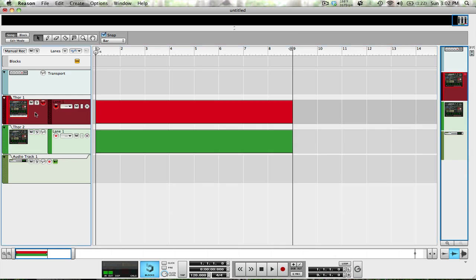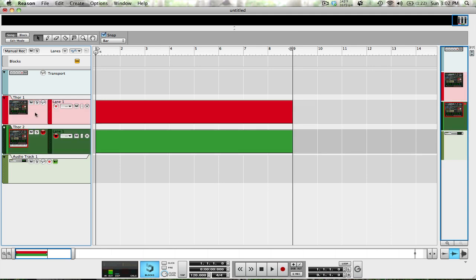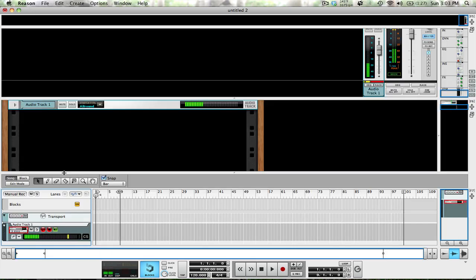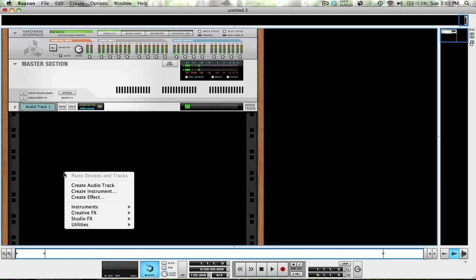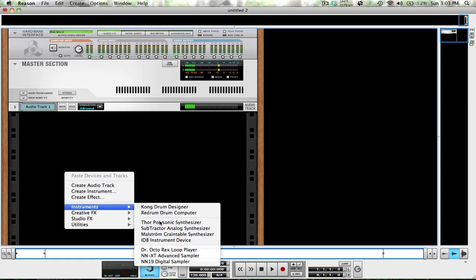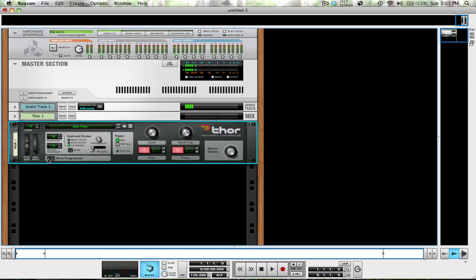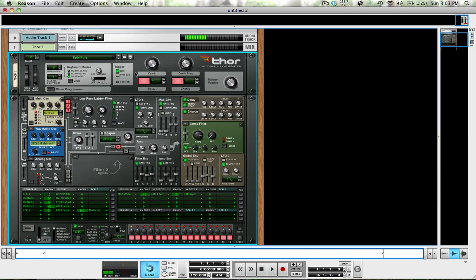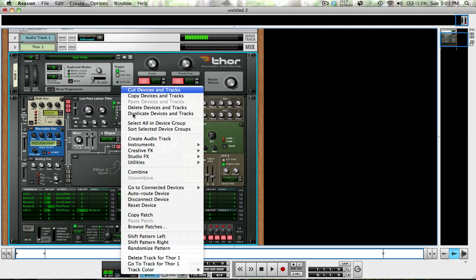We're going to take a bass that sounds like this, and turn it into this. So let's go ahead and get started by opening a new session. Go ahead and switch over to our rack, and create a Thor. Now show programmer, right click on the Thor, and reset device.